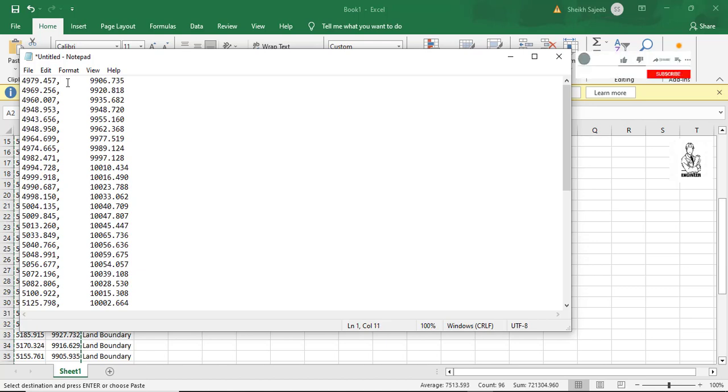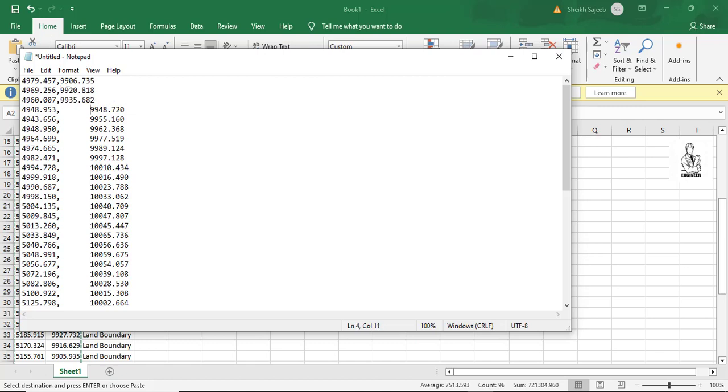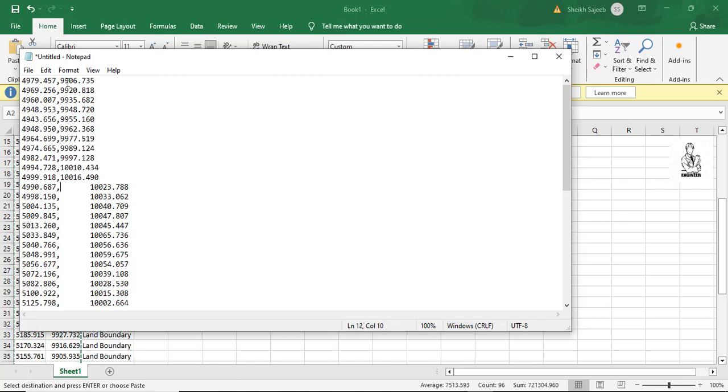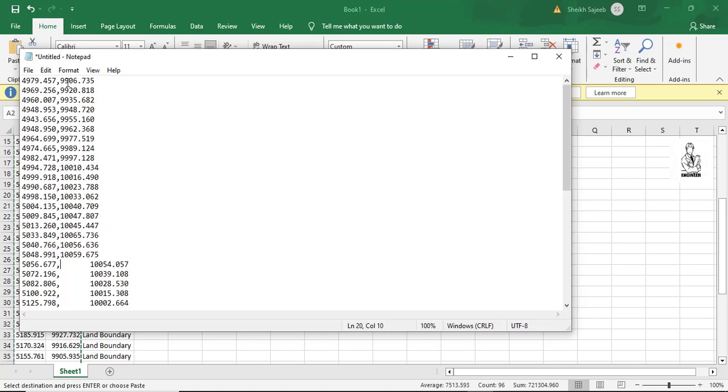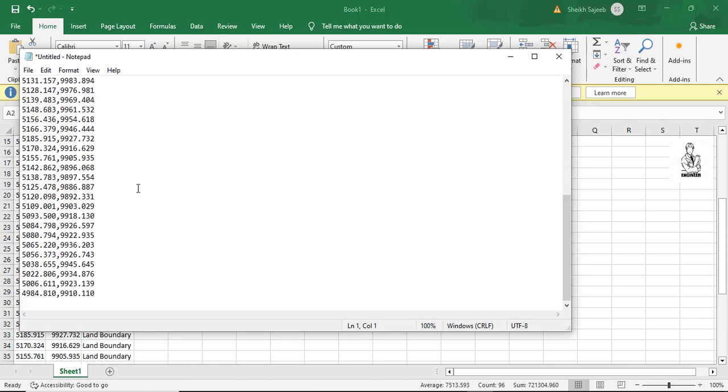And close the gap between the easting and northing. See, this is my starting point. I copy it and paste it in the last column in the Notepad.